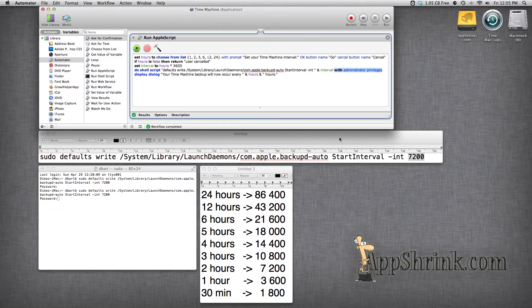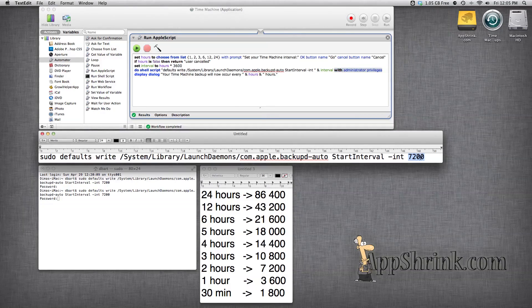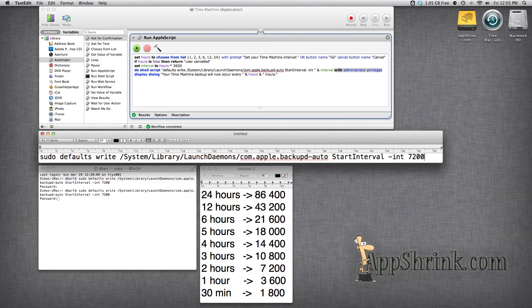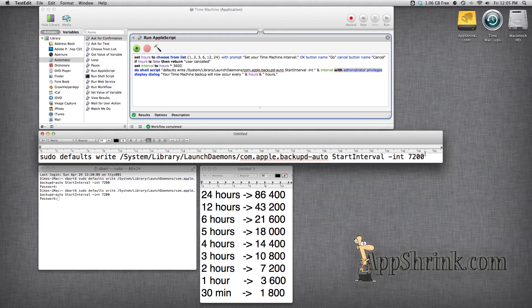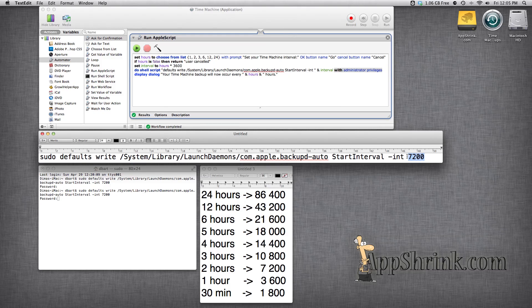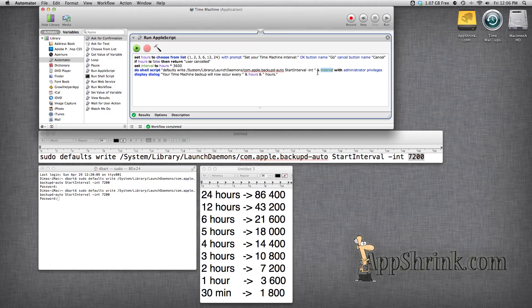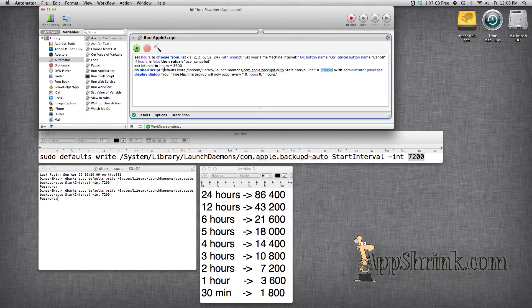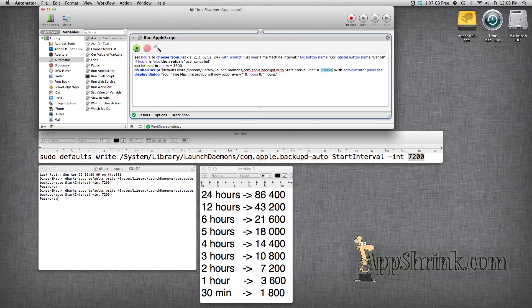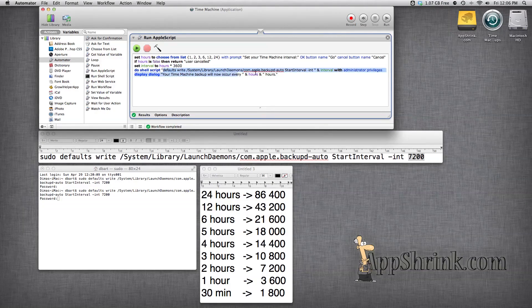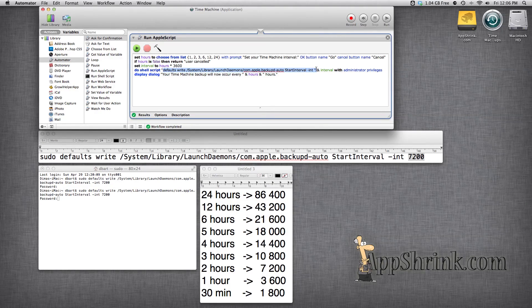Now this variable that changes depending on how many hours you choose, the 7,200 is actually represented by interval. So how you would do that is this is essentially a string you would give it a space between here and the little curly things and type in interval with administrator privileges.